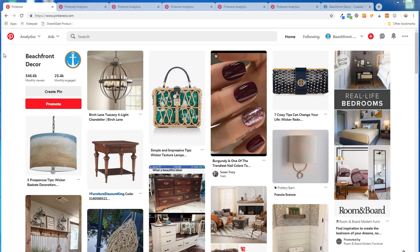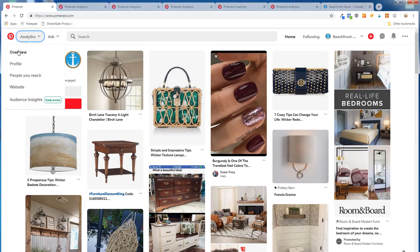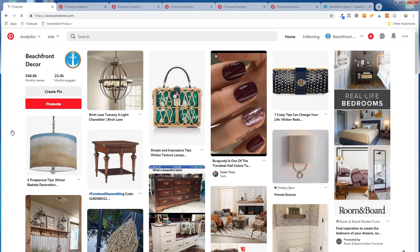Under the analytics dropdown you can see there's overview, profile, people you reach, website, and audience insights. I'm going to start with audience insights. It's early access, so I'm not a hundred percent sure if everyone has access to this yet, or if it's just the beginning stages of what they're going to be showing people.